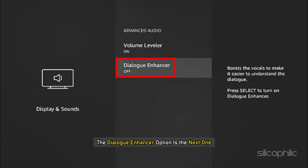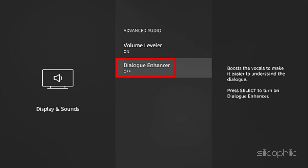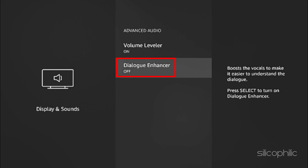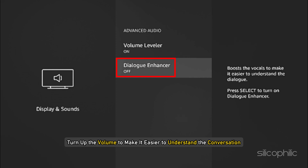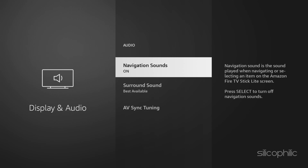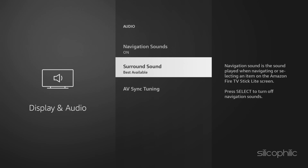The Dialogue Enhancer option is the next one. You may turn this on as well. If someone is speaking, turn off the volume to make it easier to understand the conversation.